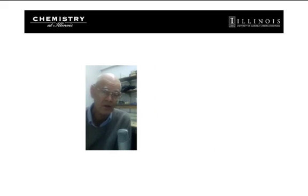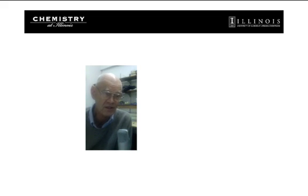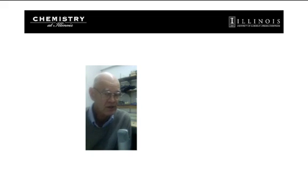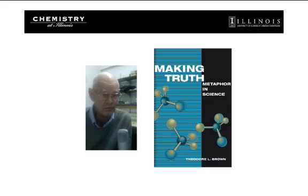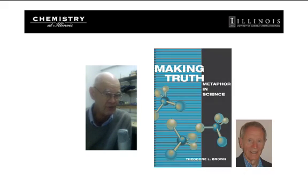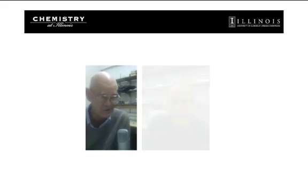So is reasoning by analogy an approach that applies to other areas of science or is it only applicable to organic chemistry? I think reasoning by analogy is the way scientists think about everything. We have to understand our observations in terms of what we know and we seek analogies. There's actually a very interesting book by a former professor in chemistry here, Ted Brown, called Metaphors in Science, which deals with this topic in philosophy as well as in science.